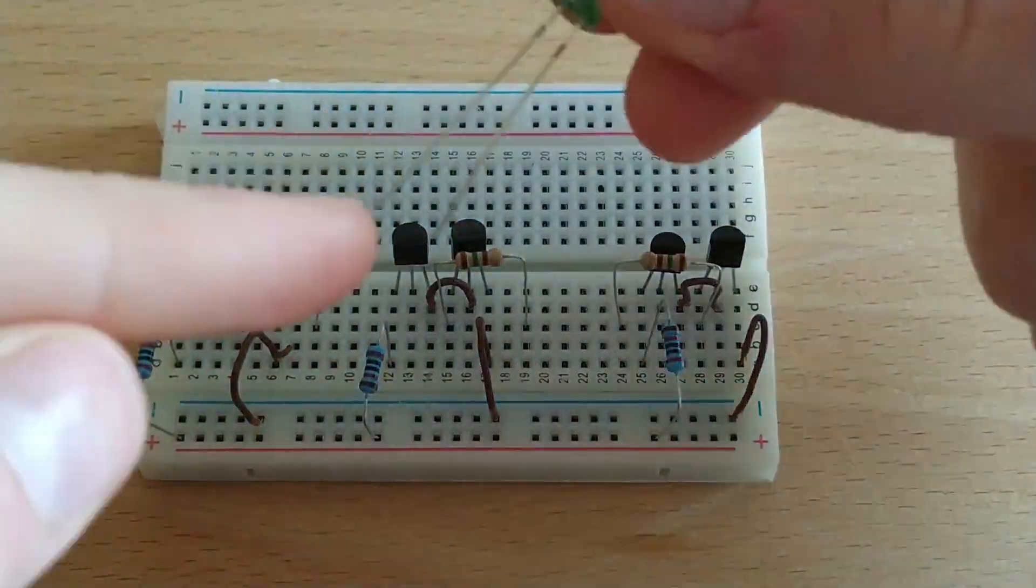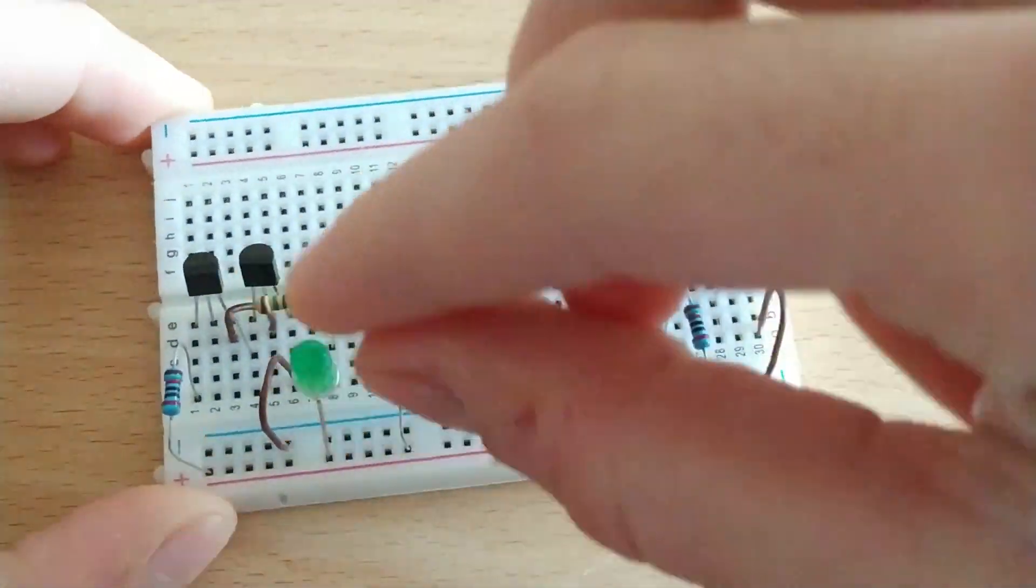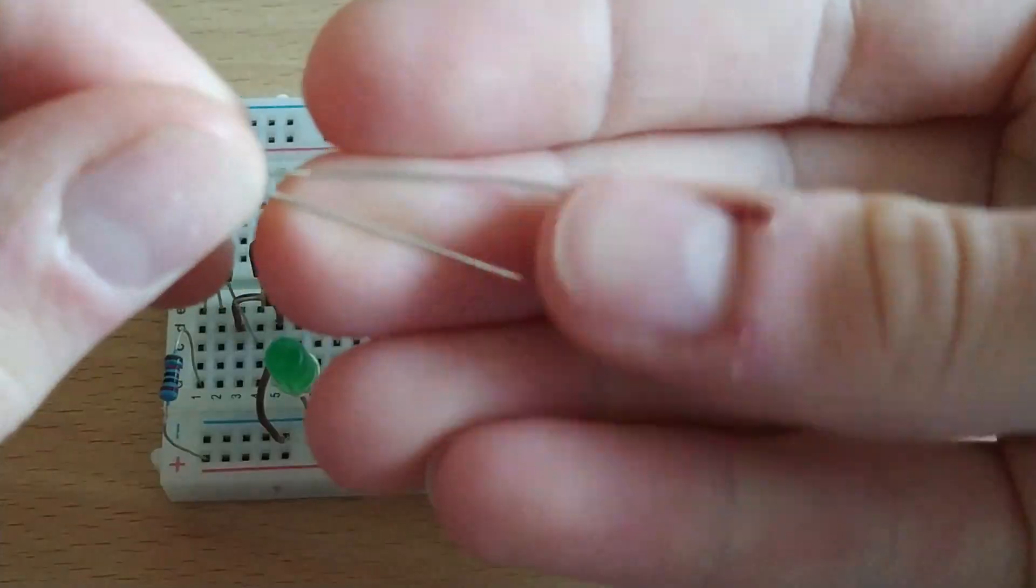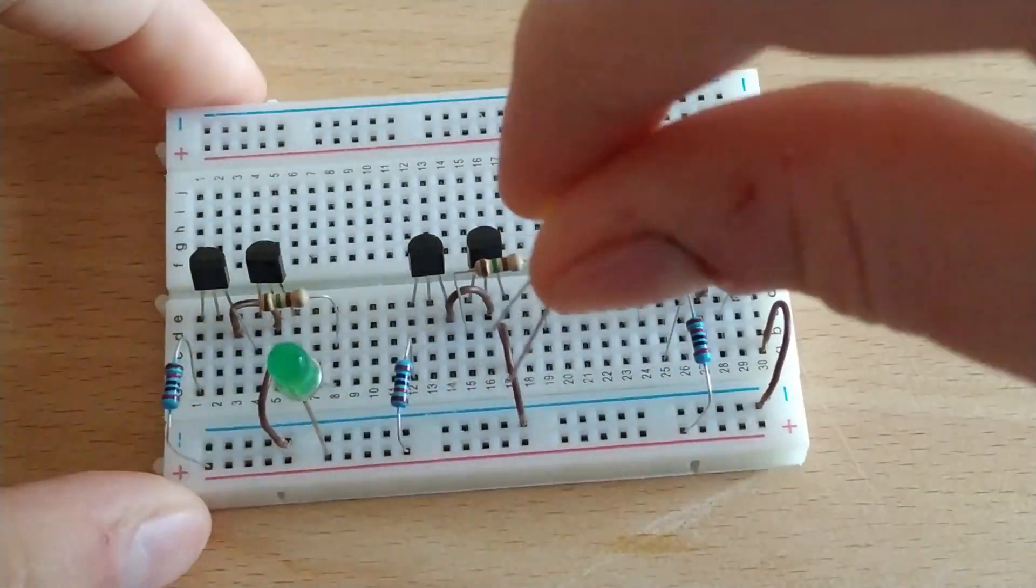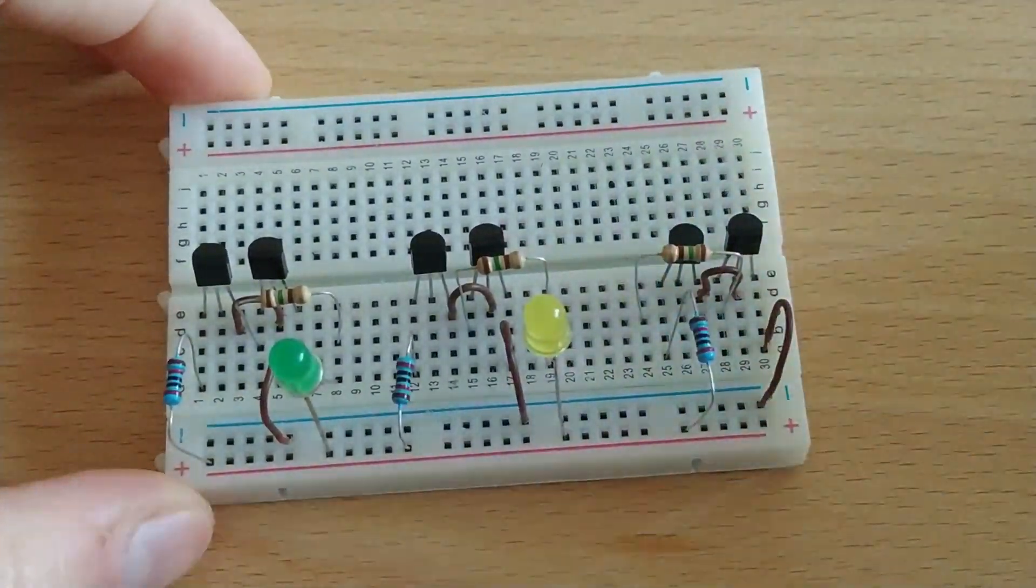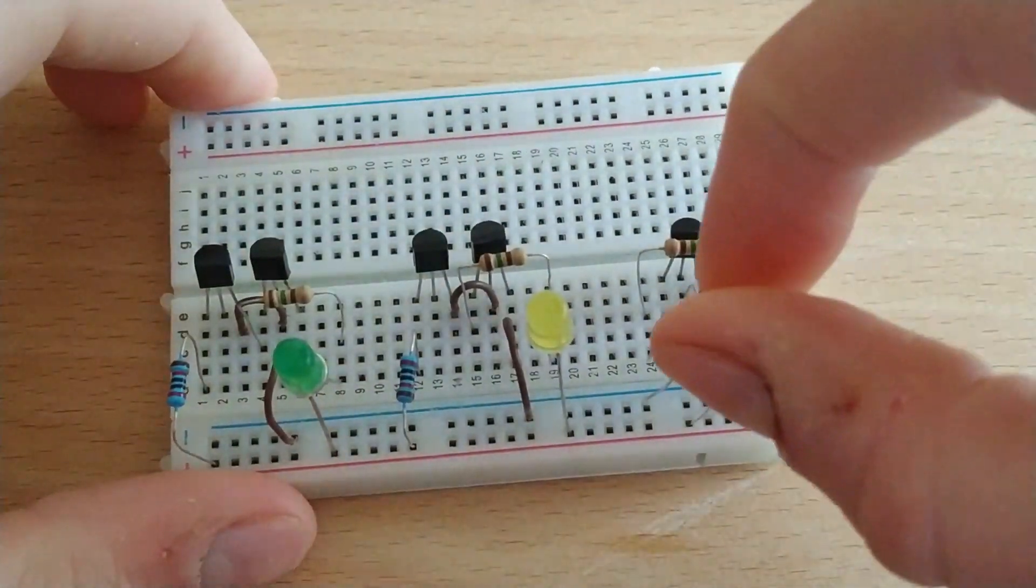Now we'll place the LEDs in the following way. The cathode of the LEDs will be connected to the 150 ohm resistor, and the anode will go to the positive of the protoboard.